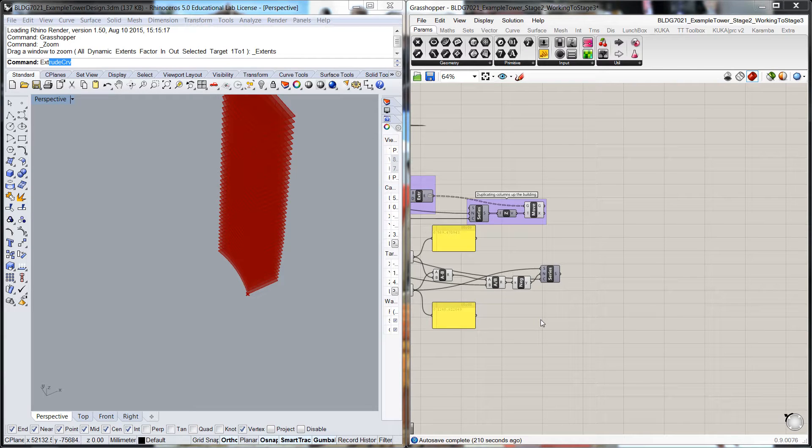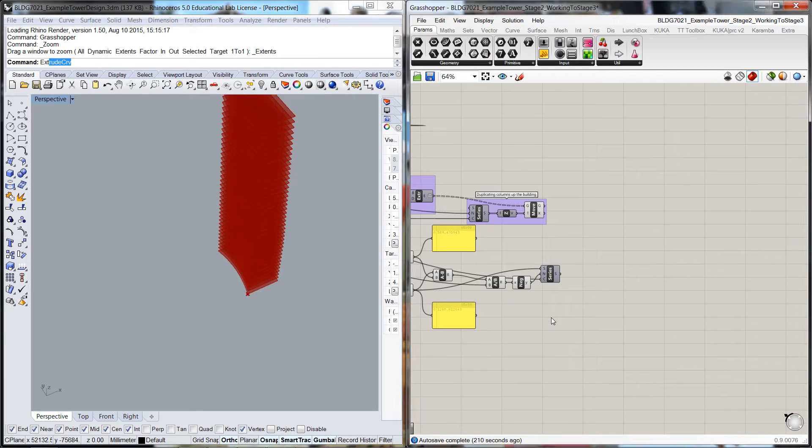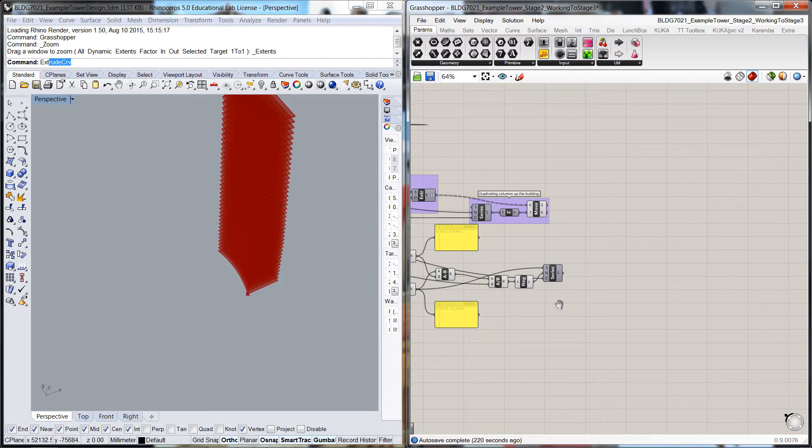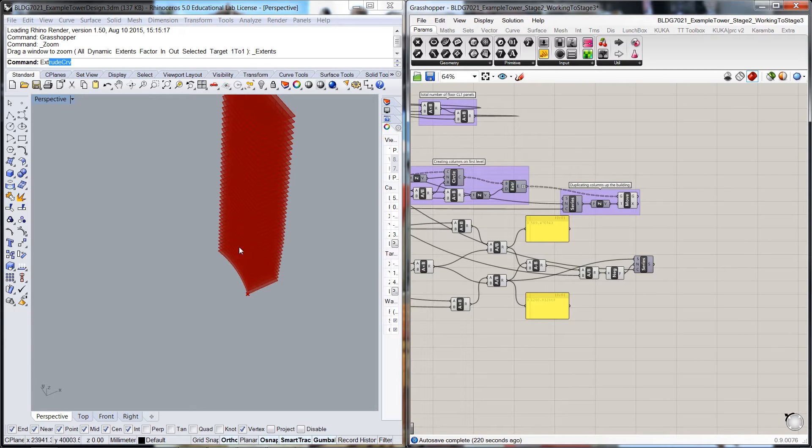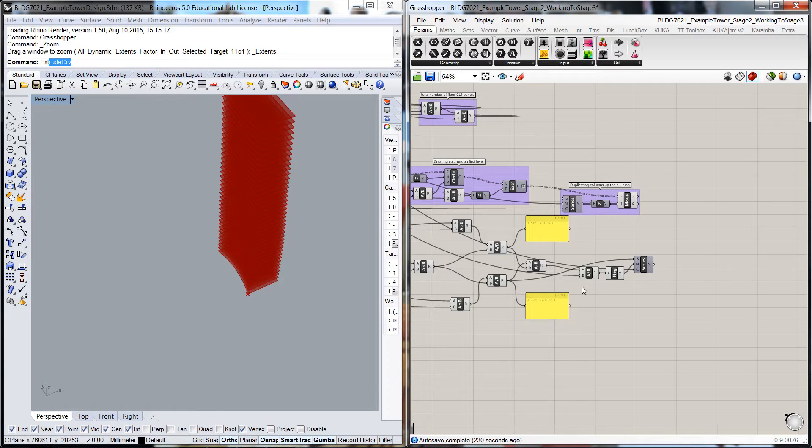Welcome back to the University of Queensland School of Architecture introductory series to Rhino and Grasshopper. Continuing on with our example tower, we're going to now start dividing up these facades to start building our shear walls on the north and the south facade.